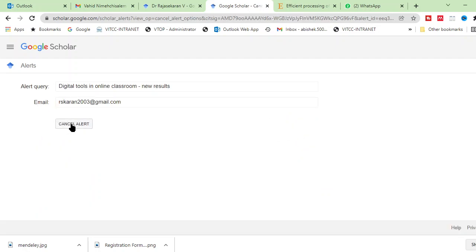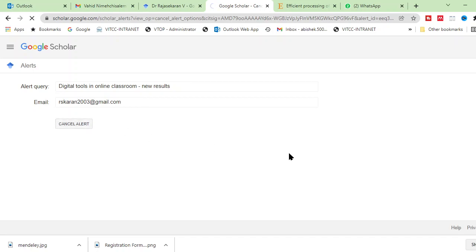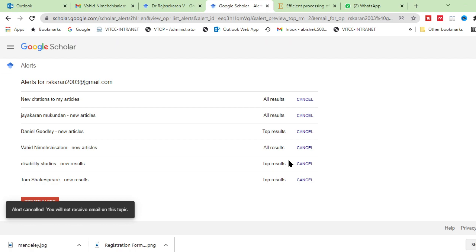And it will ask you whether to cancel it. You can cancel. And in this email also, in case you want to give your own email ID. Otherwise, for this Google Scholar research paper purpose, if you create a new ID also, you can create. And if you give that ID, whatever the ID you give, to that ID, the alert will be sent by the Google Scholar. Great.